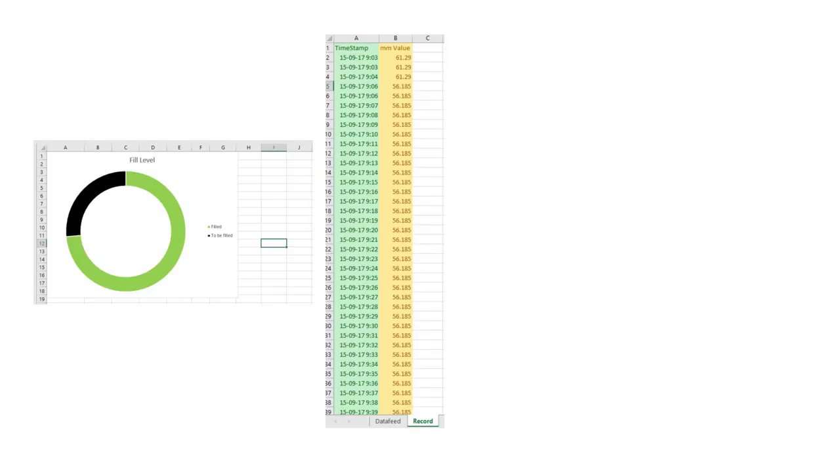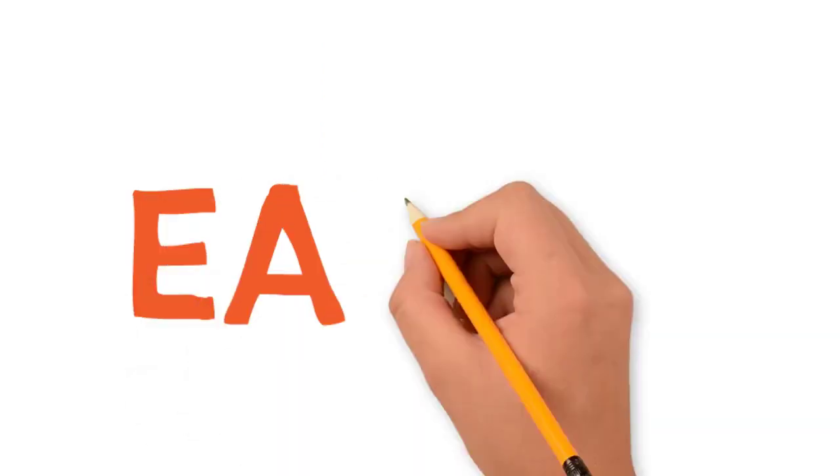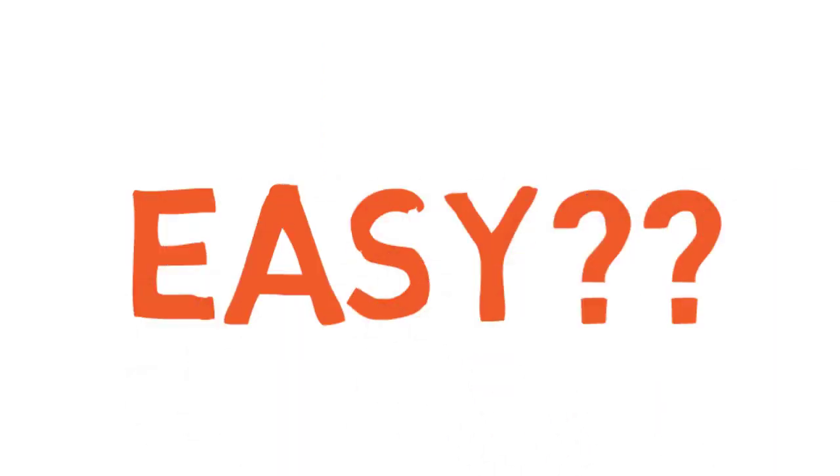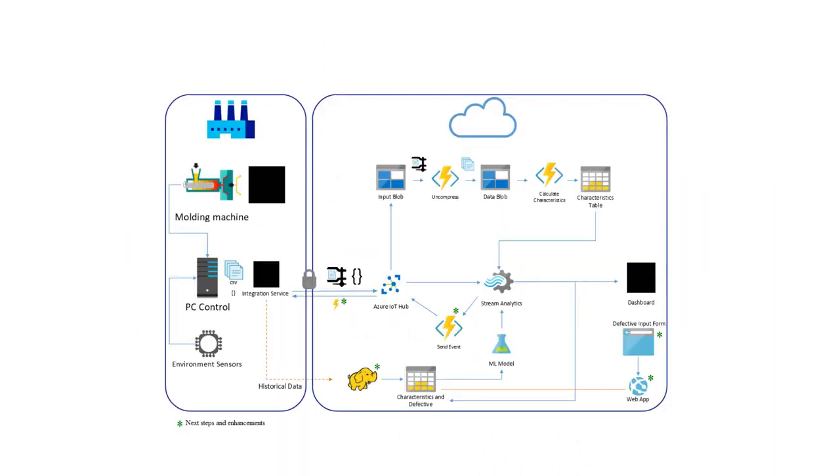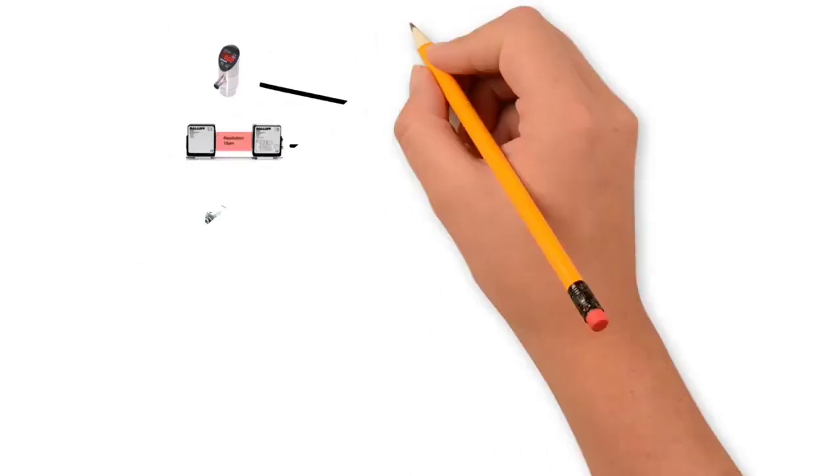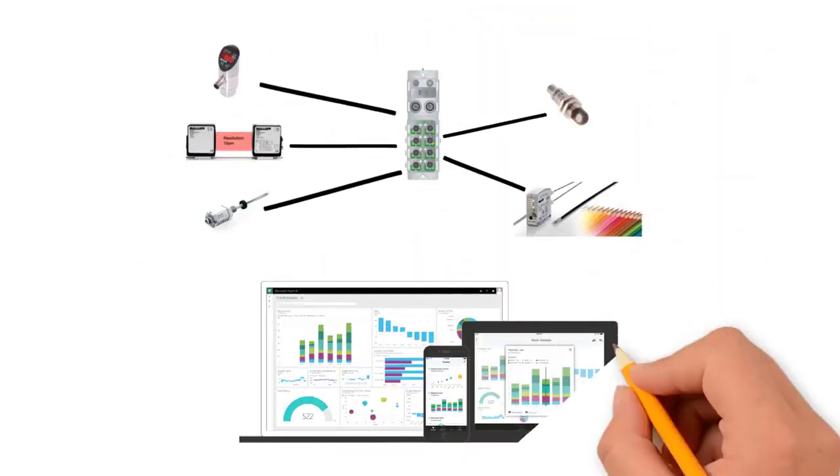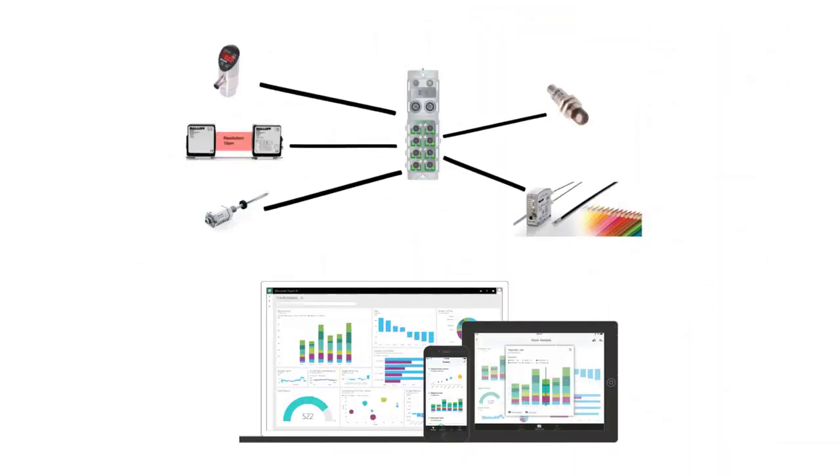If you found these steps easy enough to follow, you can use the same steps and make the Balluff module work with Microsoft's Power BI to analyze and monitor data in real time.